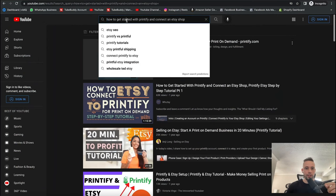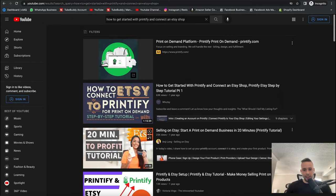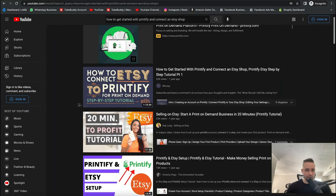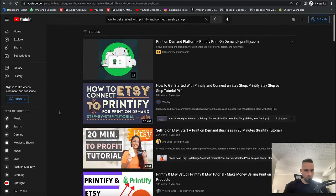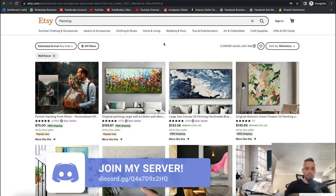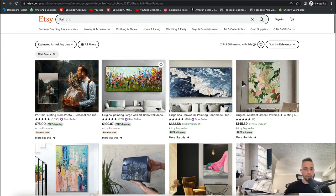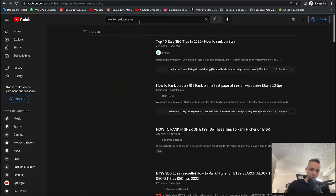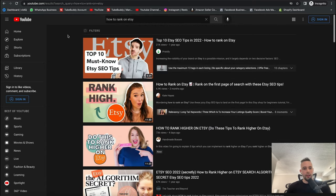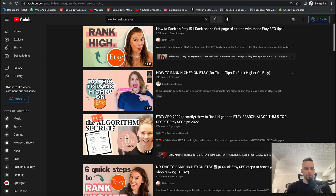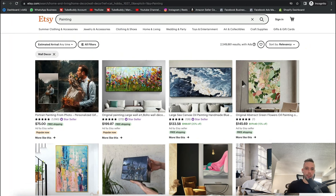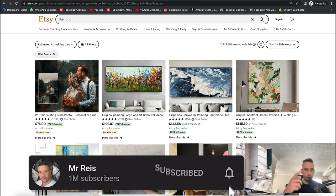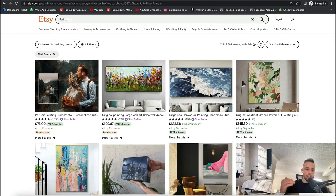You can search on YouTube for 'how to get started with Printify and connect to Etsy shop' and you'll find step-by-step tutorials — even one-hour tutorials, 20-minute tutorials — loads of people teaching this. After you've done that, you want your image to get ranked on Etsy so people can find it. Go to Google and type 'how to rank on Etsy' and you'll find loads of tutorials showing the most up-to-date ways to do this — top 10 Etsy SEO tips, how to rank high on Etsy. That's how you can literally make money off of free images you copy and paste online. And if you want massive amounts of traffic to your Etsy store, click the link below to learn how to get massive traffic using YouTube Shorts.